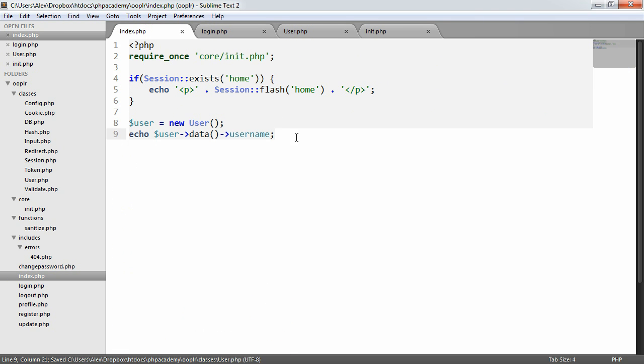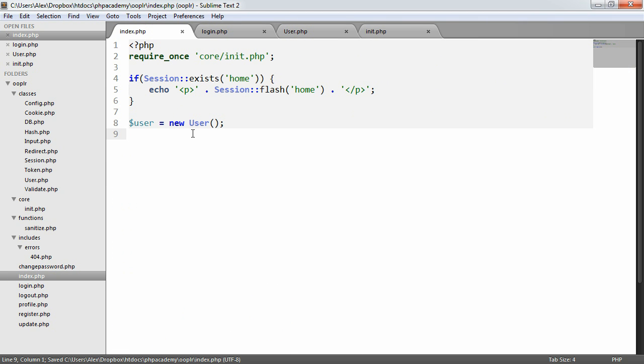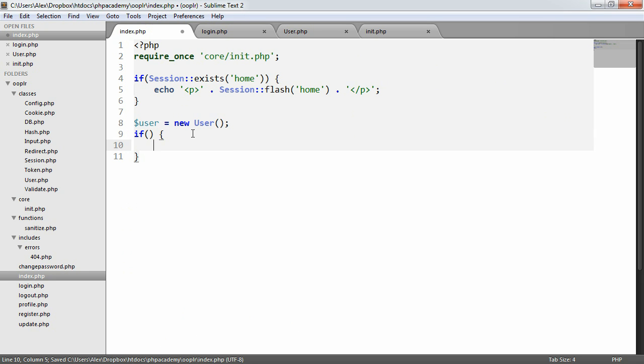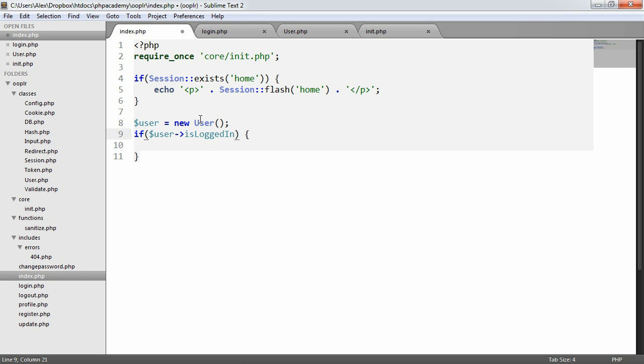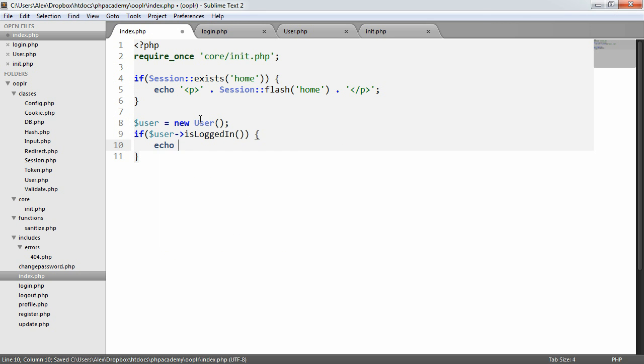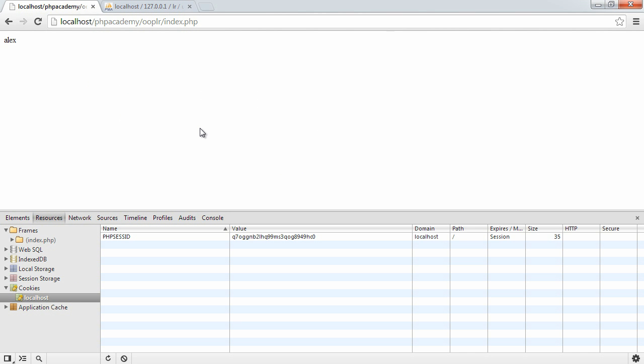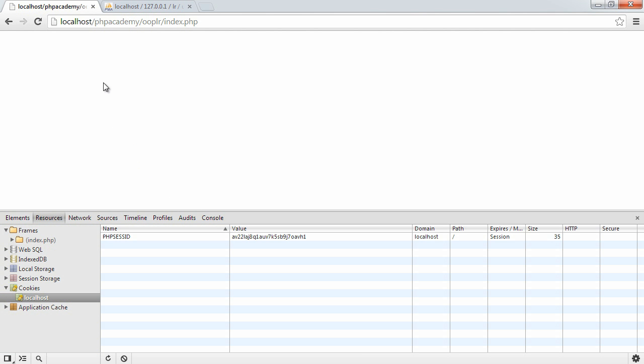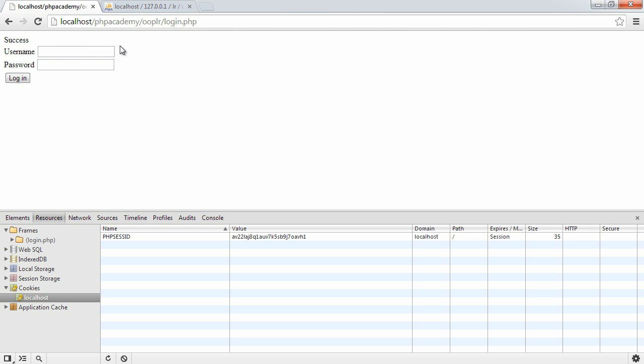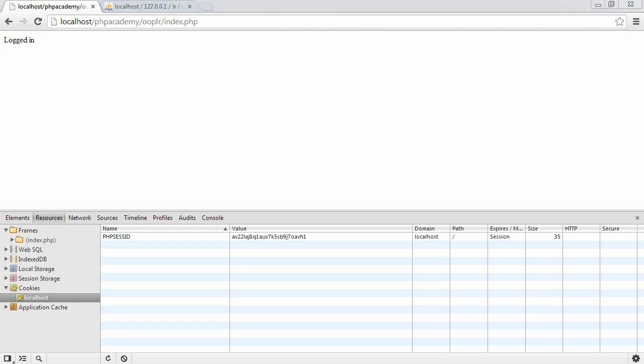So on index.php, we create a new user object because we need to make use of this functionality. We can now say if user isLoggedIn, echo logged in. We'll obviously add a little bit more functionality here. So we're now saying that we are logged in. If we were to delete the session and refresh, we're not logged in. So we've now removed the session there. And if I was to log in again, success. And if we go back to index, then we're logged in again. So we now have the ability to log in and check that a user is actually logged in or not.